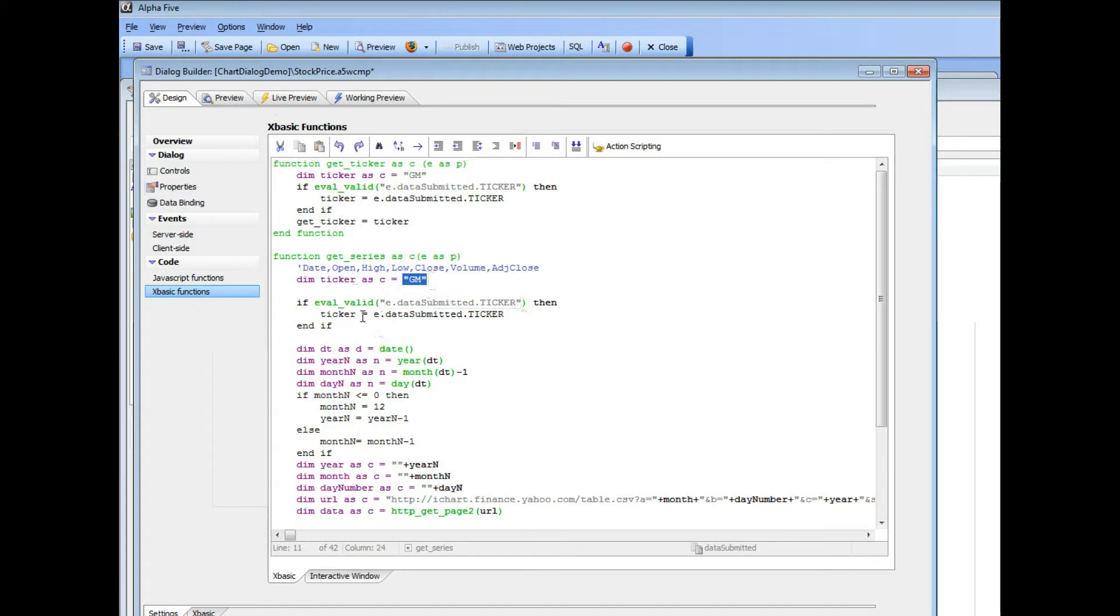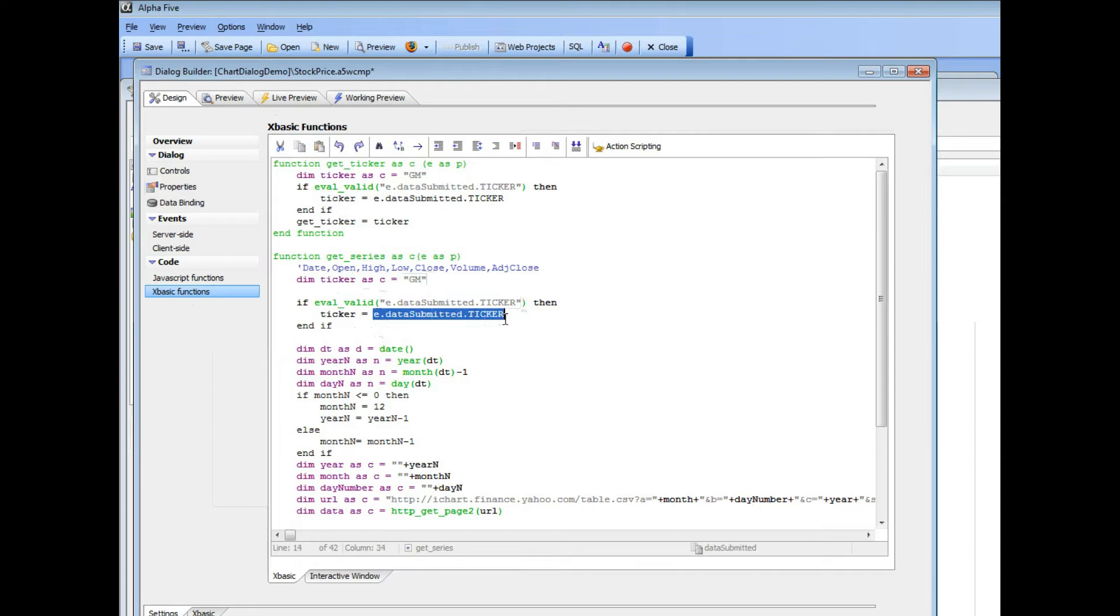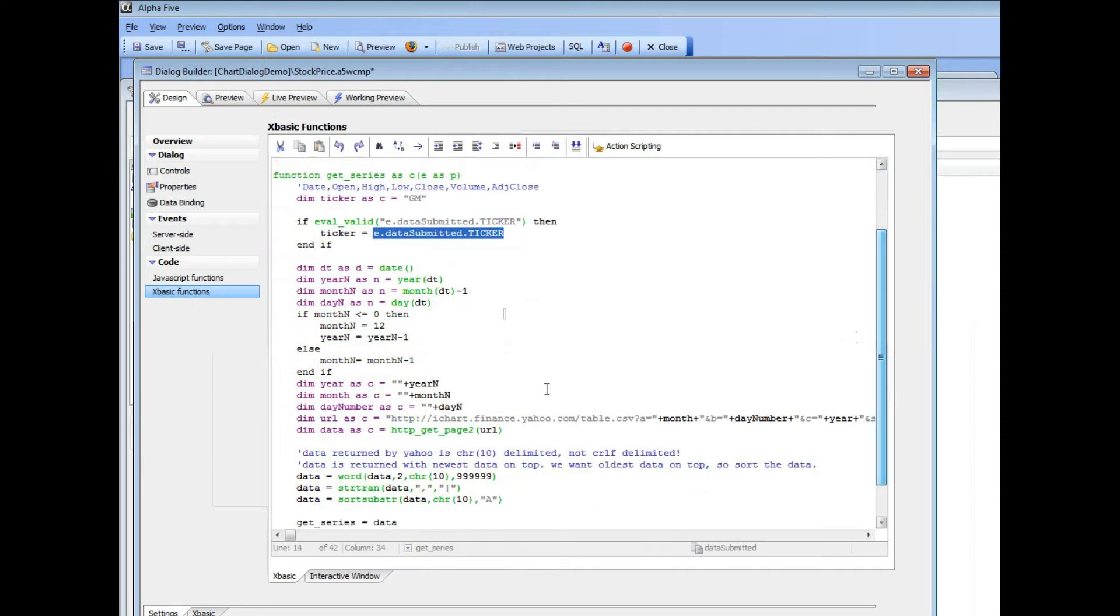But if we're in an Ajax callback, then the ticker that we're going to use is going to be the value that was submitted in that drop down box. So this code here constructs the RESTful URL that we're going to use to call into Yahoo Finance.